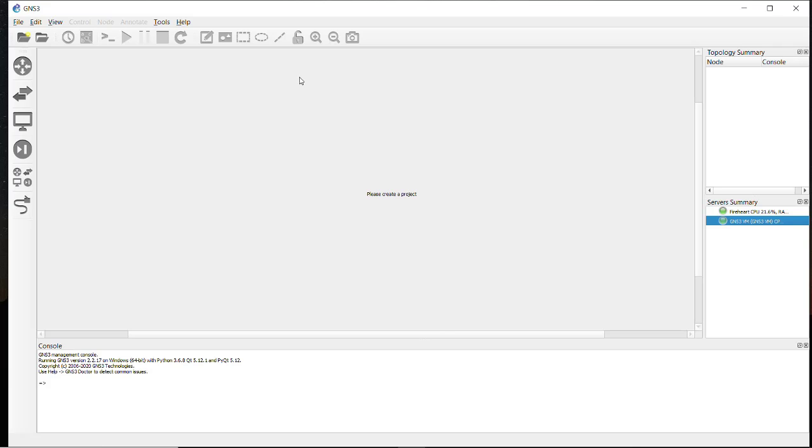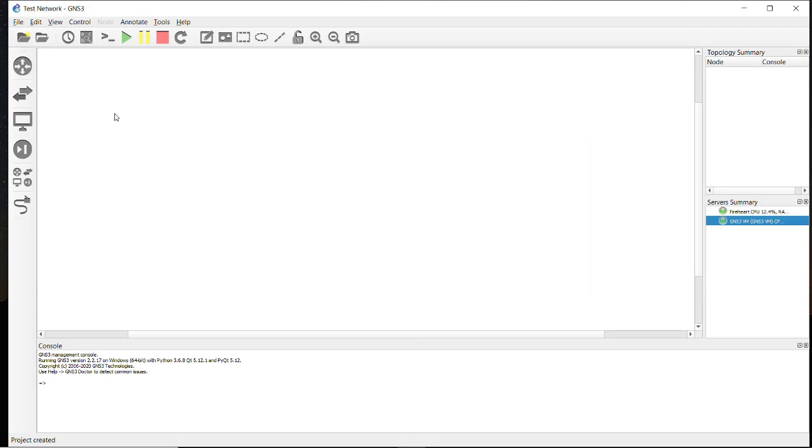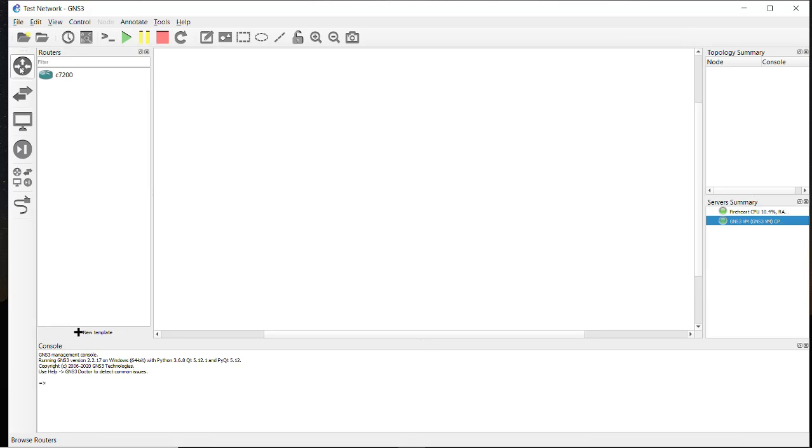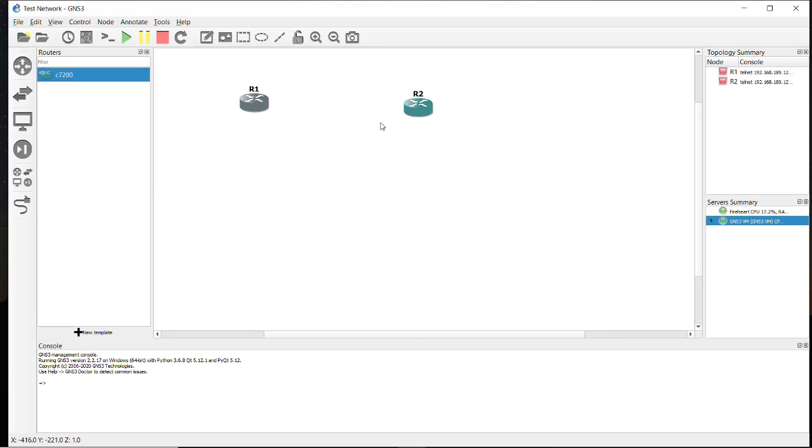It's fine now. Let's create a new project. Now we will get our router and we can just drag and drop our router into this workspace area. As you can see, Router 1 and Router 2 are added on the workspace area.